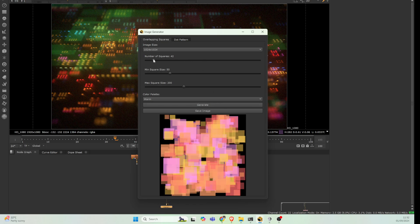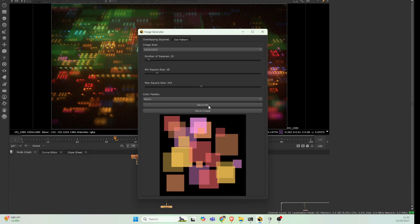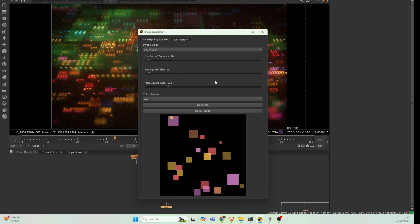You can set the maximum and minimum size of the squares. If you want them to be quite small as you can see, you can adjust accordingly. The other bit as well is you've got this color palette.